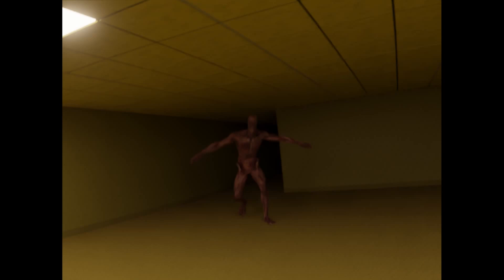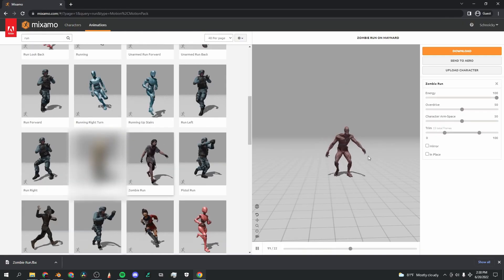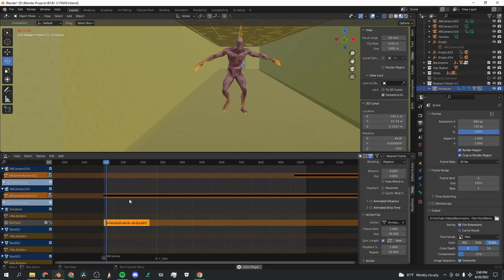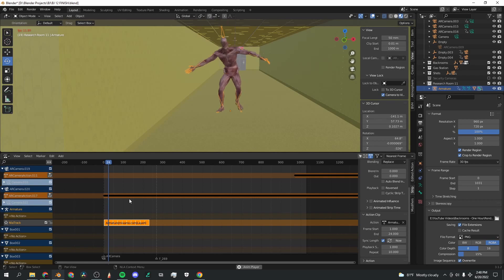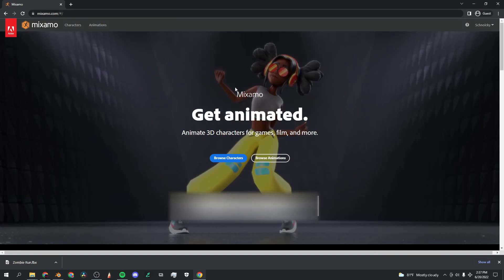This backrooms entity took only a few minutes to put together, and if you can believe it, the entire pipeline for doing it was free. So I'm going to show you how to do it.